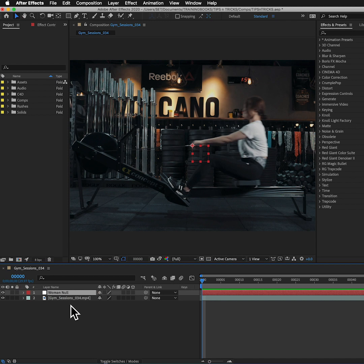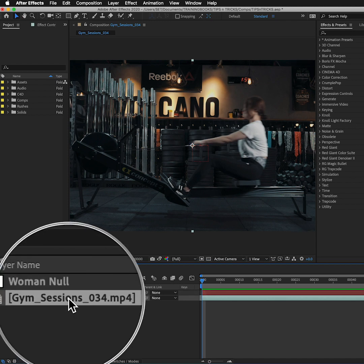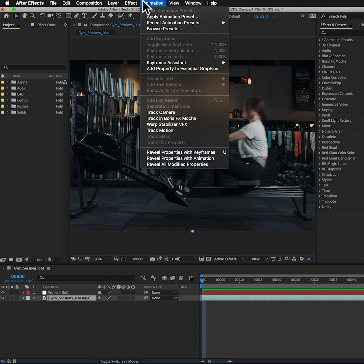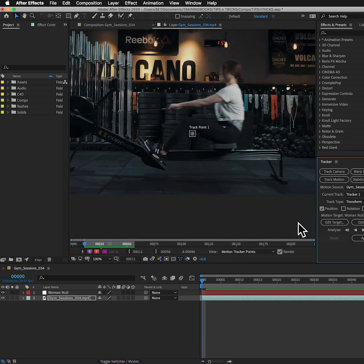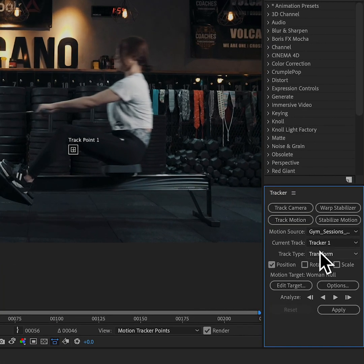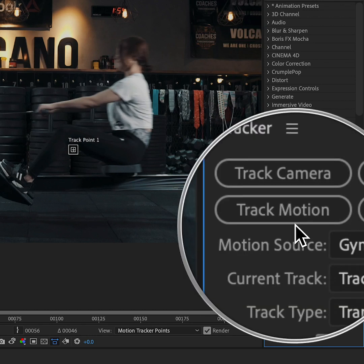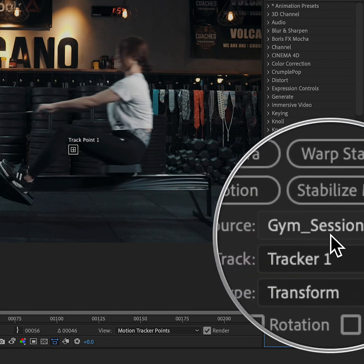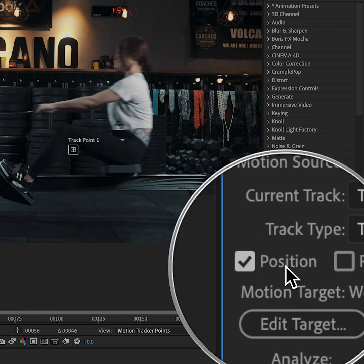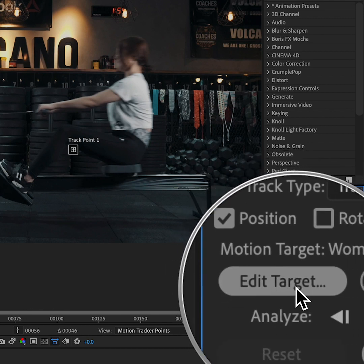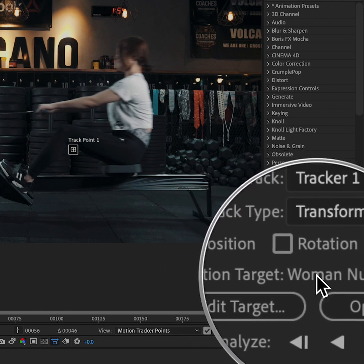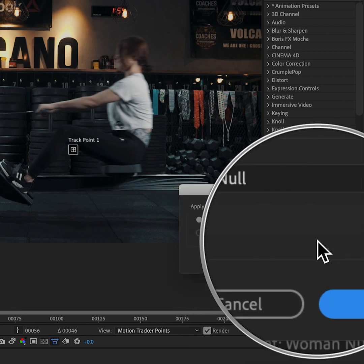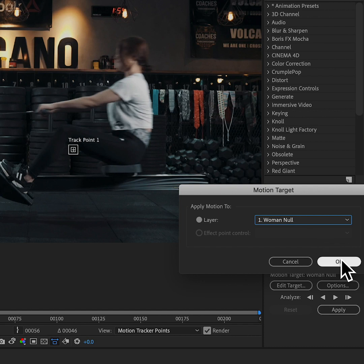And then I want to select the clip and then set up my track. So I'm going to go to Animation, Track Motion. And because I've made a null and selected the clip, the Track Motion panel appears but it's already done most of what we want to do. We've already told it to track motion. It already knows to come from the clip called Gym Session 34 and it also knows to do a position track. And because the null is at the top of the stack it's going to automatically apply it to the null. Of course I could change the layer it applies to here but I want to keep it to that one.